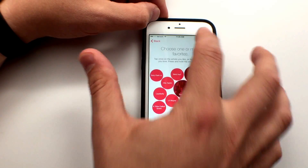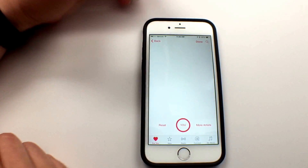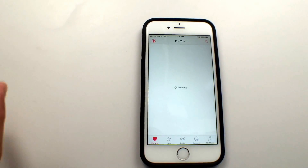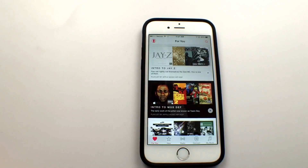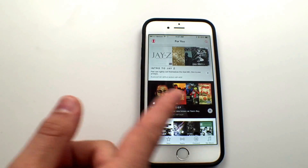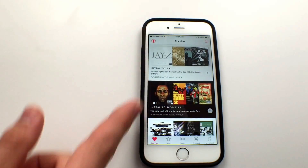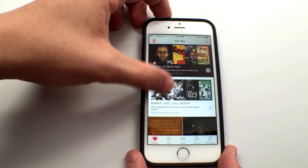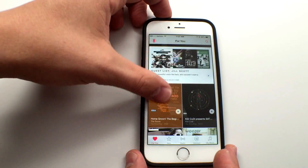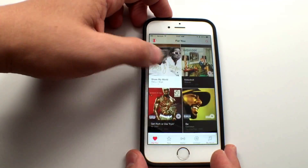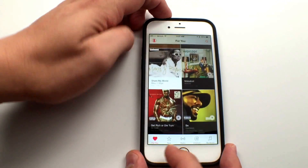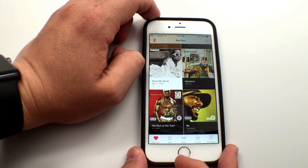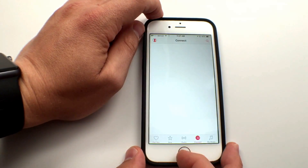Then hit done. This is how the music service is going to figure out what we want to listen to. It's going to give us some music on the 'For You' tab — music that we should listen to and check out. And that's really all you need to do to get started with Apple Music.